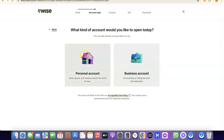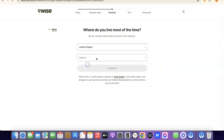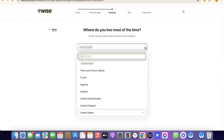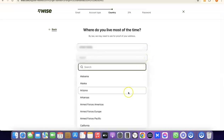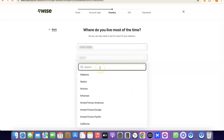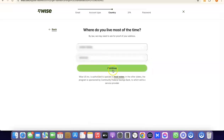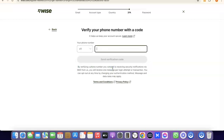For the sake of this video we're going to go with a personal account, so select Personal Account. It will then prompt you to choose the country where you live. Click the dropdown menu, select your country, then search for and choose your state, and click Continue.